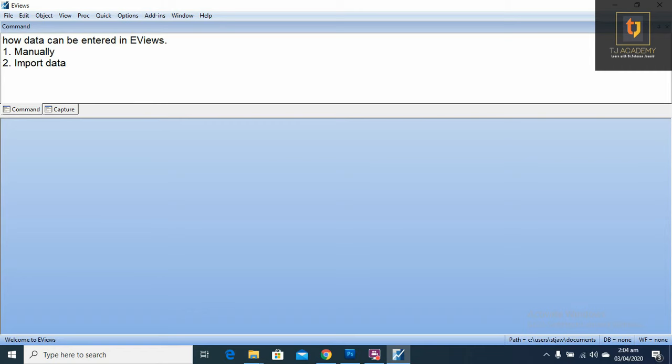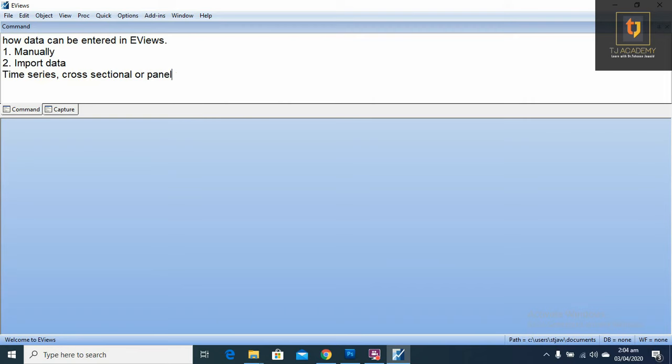First, we have to tell EViews which type of data you are going to enter. Type of data means either data is time series, cross-sectional, or panel data.